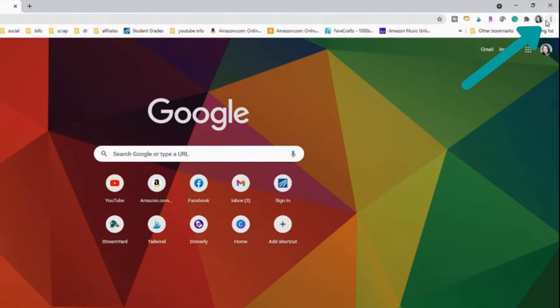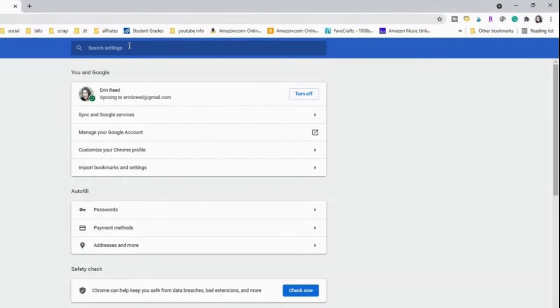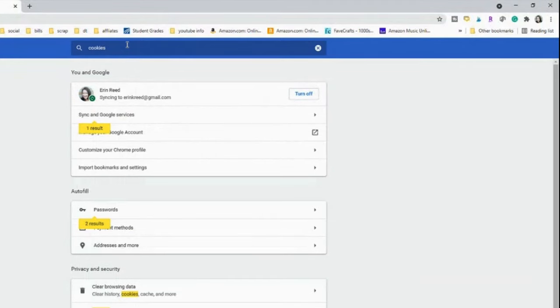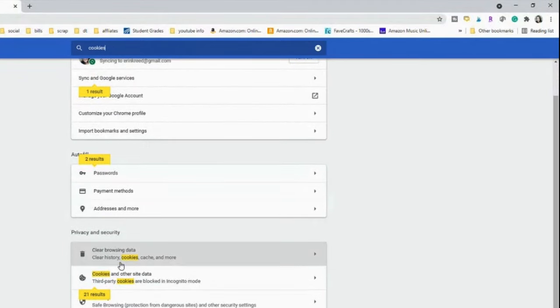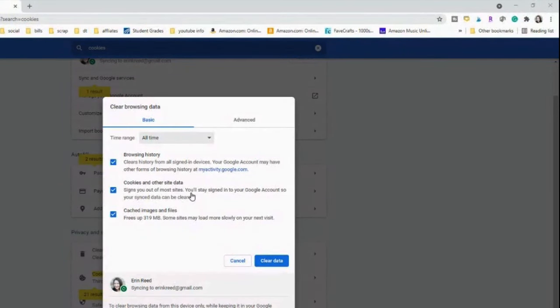Go up to the top corner — those three little dots — and click on that. Go to Settings and click on it. I just type in 'cookies' in the search bar, and it comes up with 'Clear Browsing History.' Open that up. Make sure all three boxes are checked — I've tried doing just one or two boxes but I've always found I have to do all three. So all three boxes are checked and I hit Clear Data.